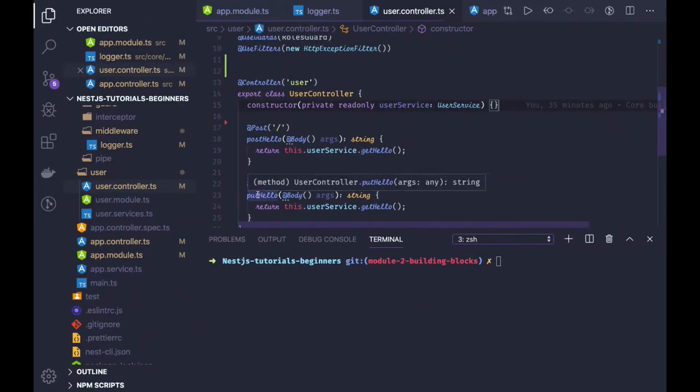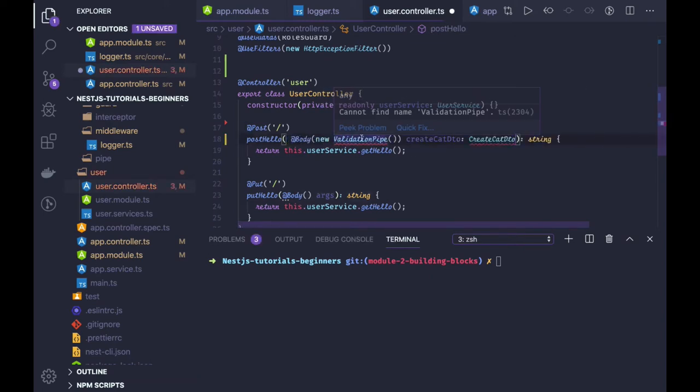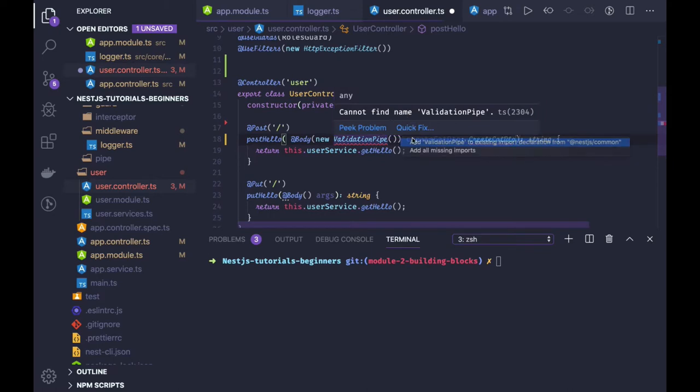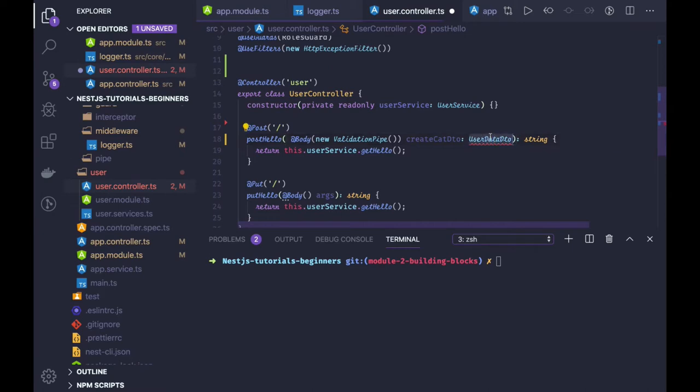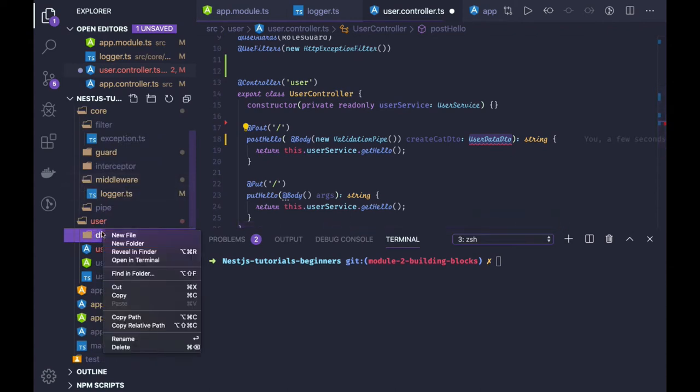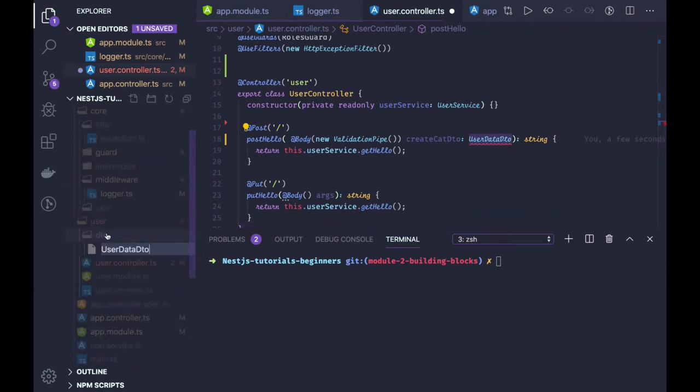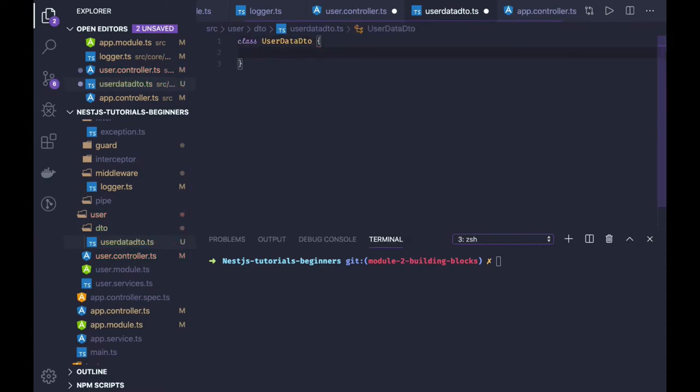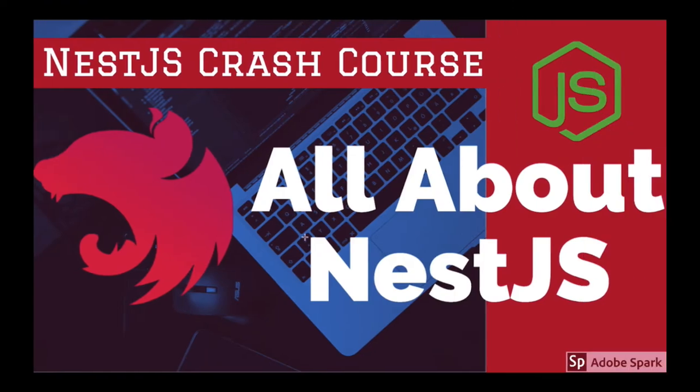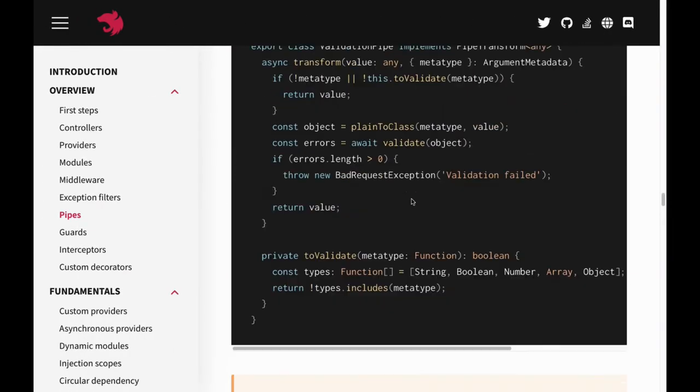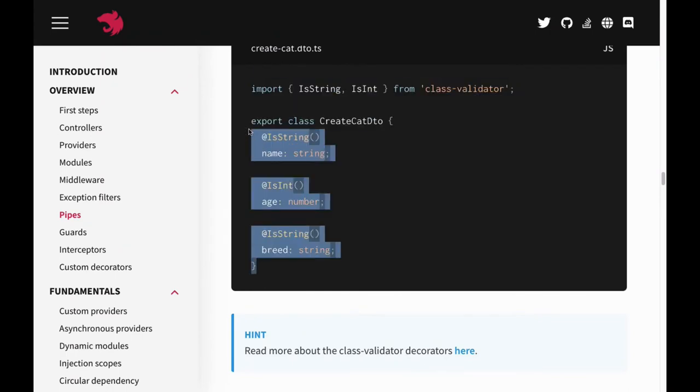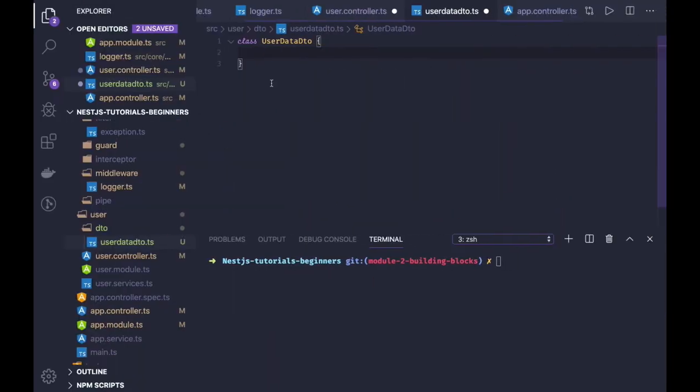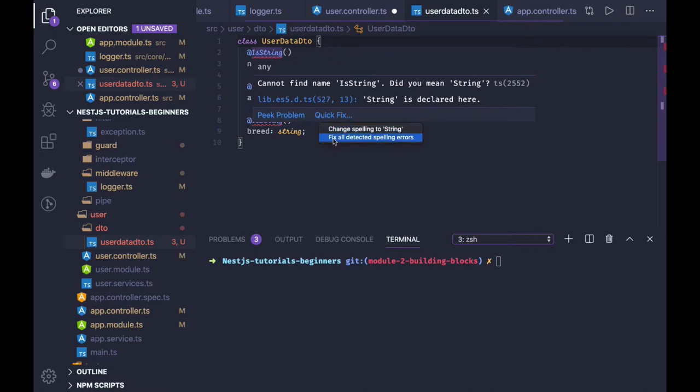Here you can see we are using the body, so this is HTTP post. You will be using validation pipe and here we have to create a DTO. I have a user data DTO, so in user we can create a new folder DTO. It will be a class user data DTO and now we can define all the validation criteria for particular attributes like what all it is going to accept. I'm just copying this for now and all these we will be getting from class validators.